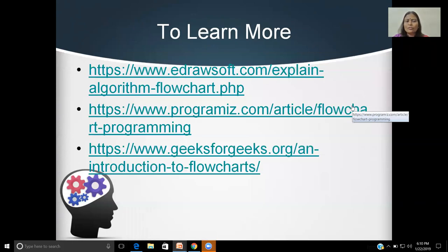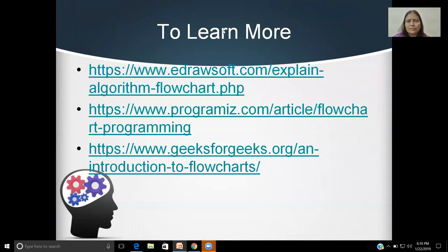To learn more, you can visit the URLs mentioned in the description box. Thank you for watching. Keep learning, enjoy learning.